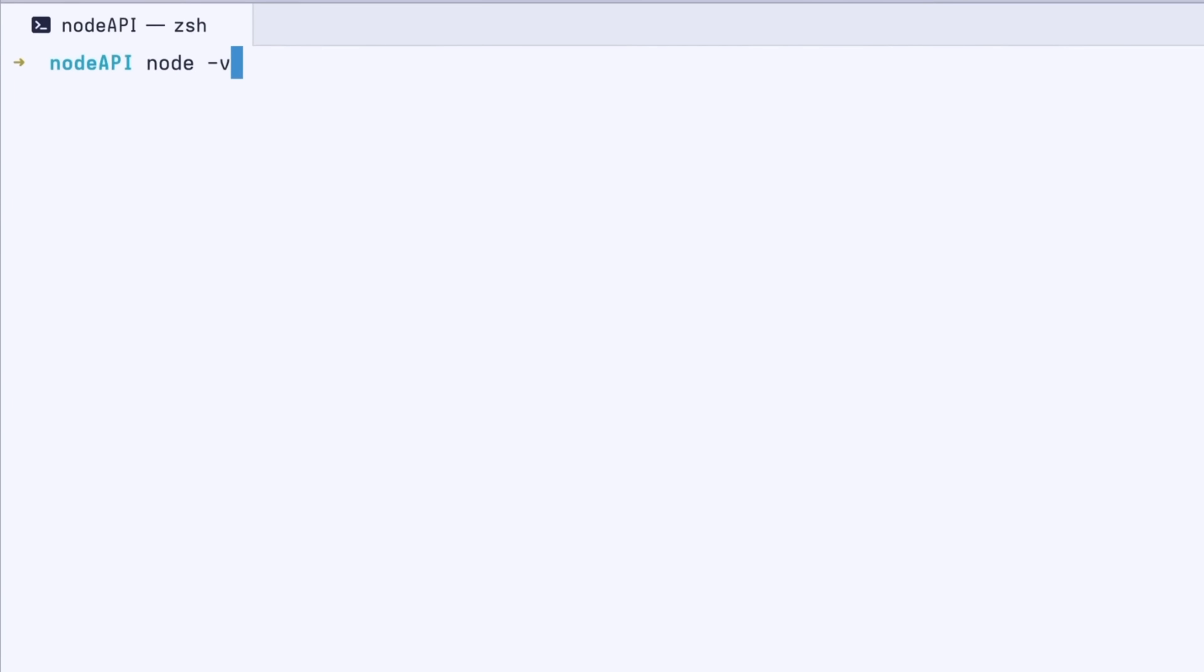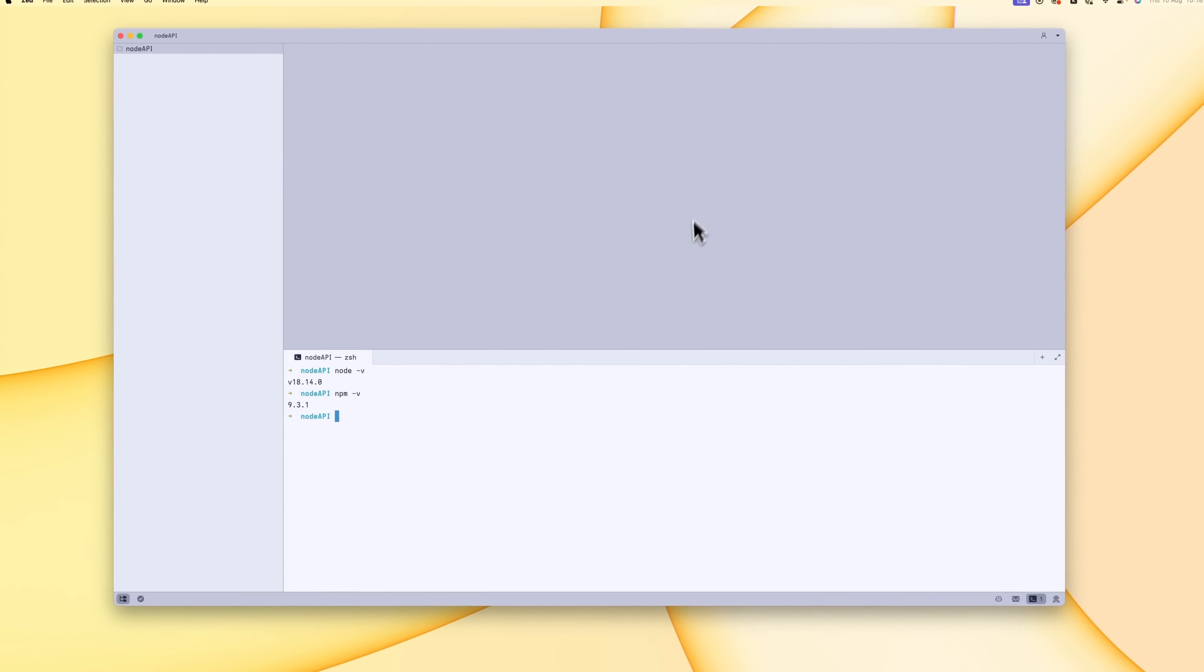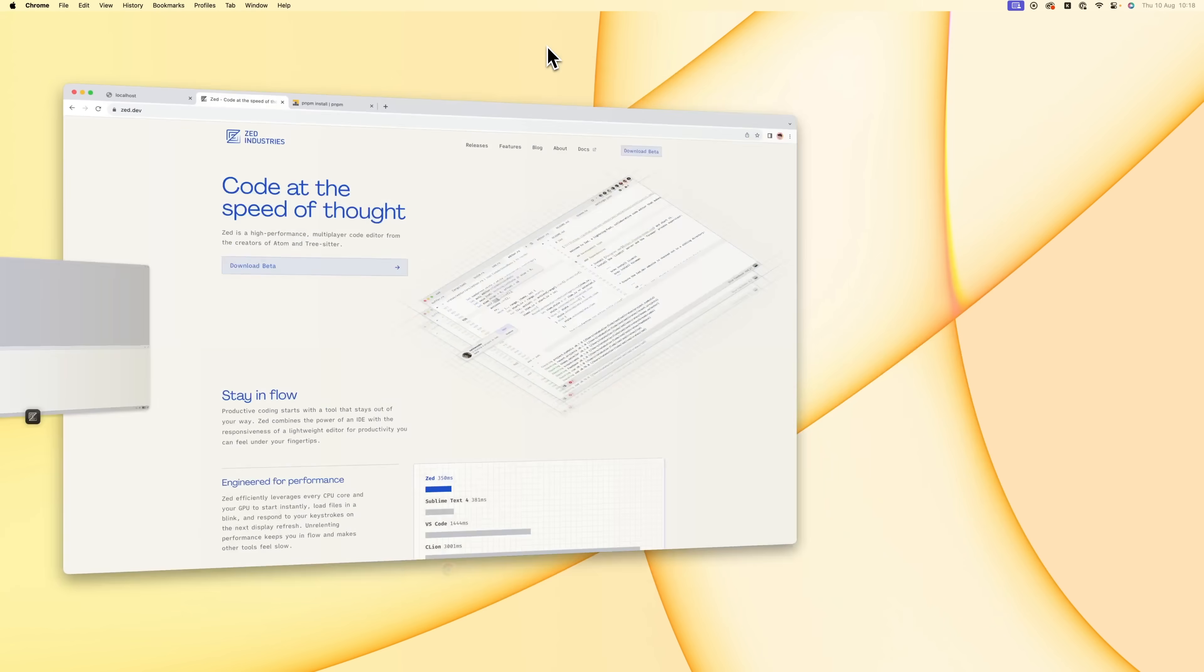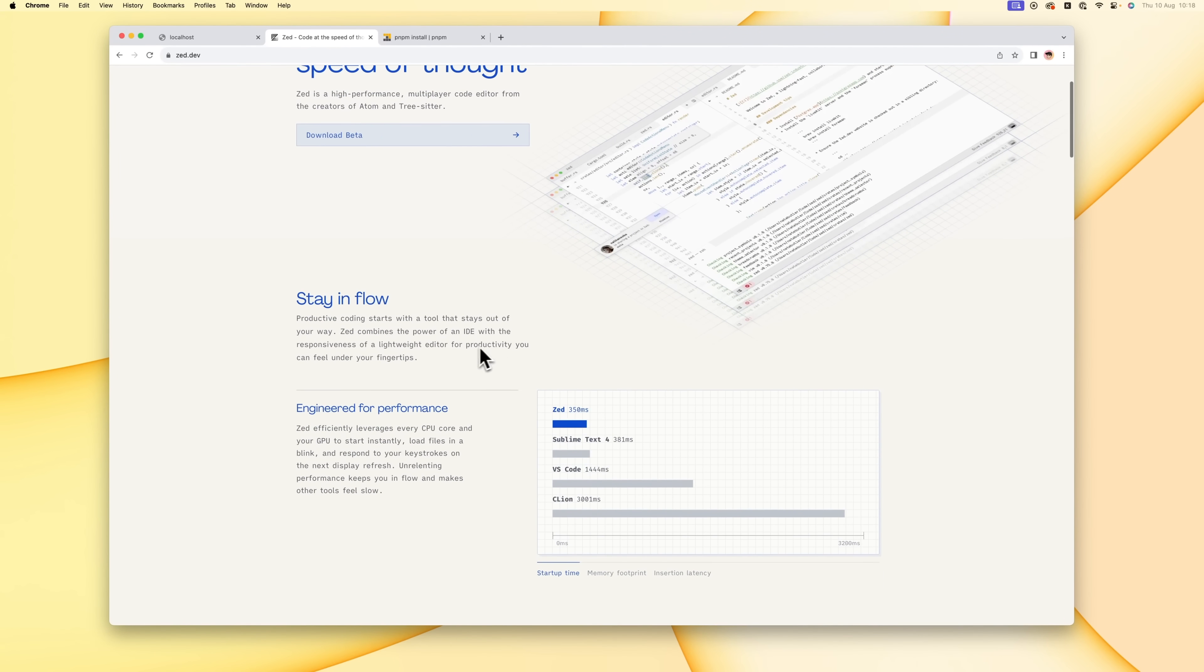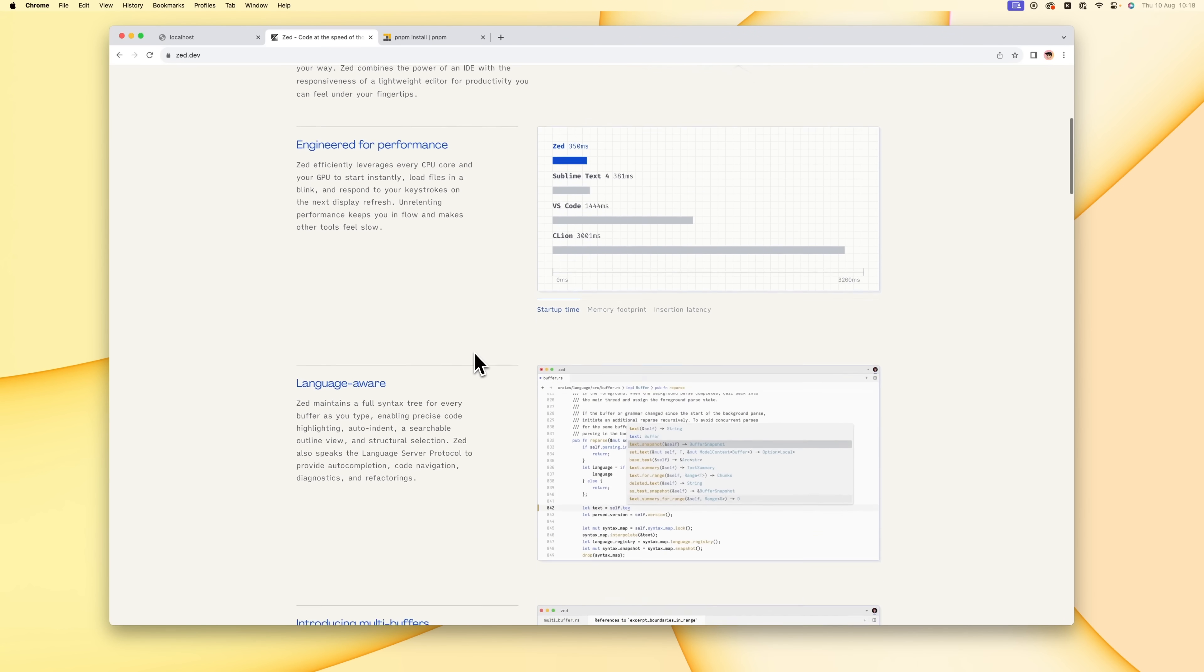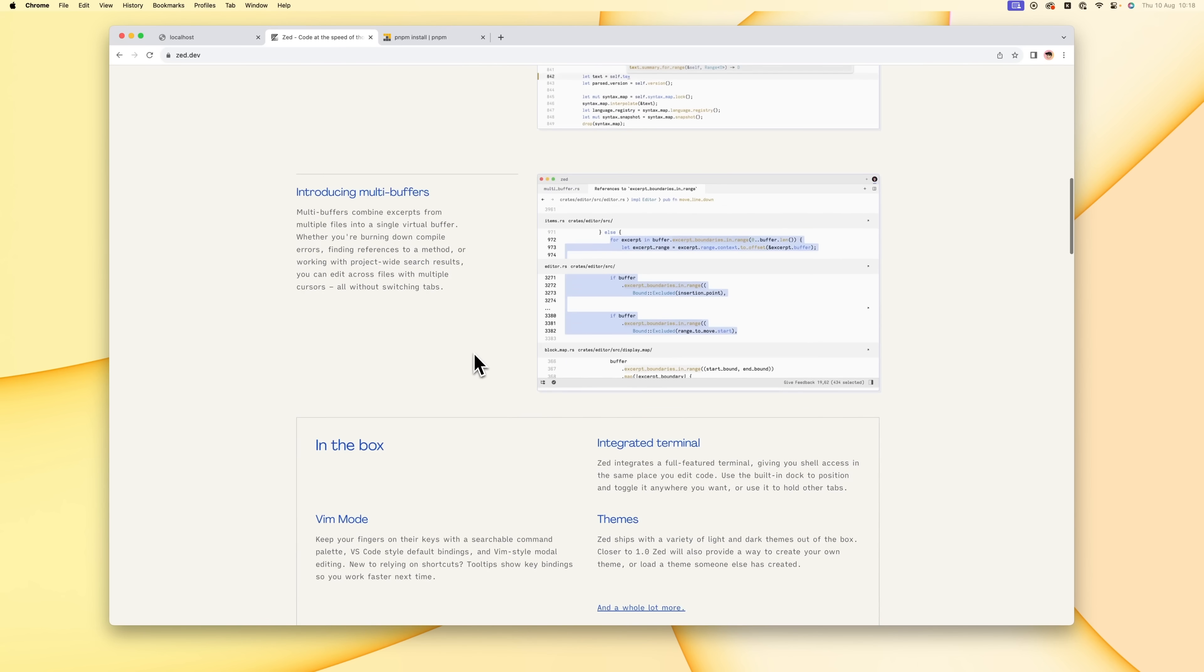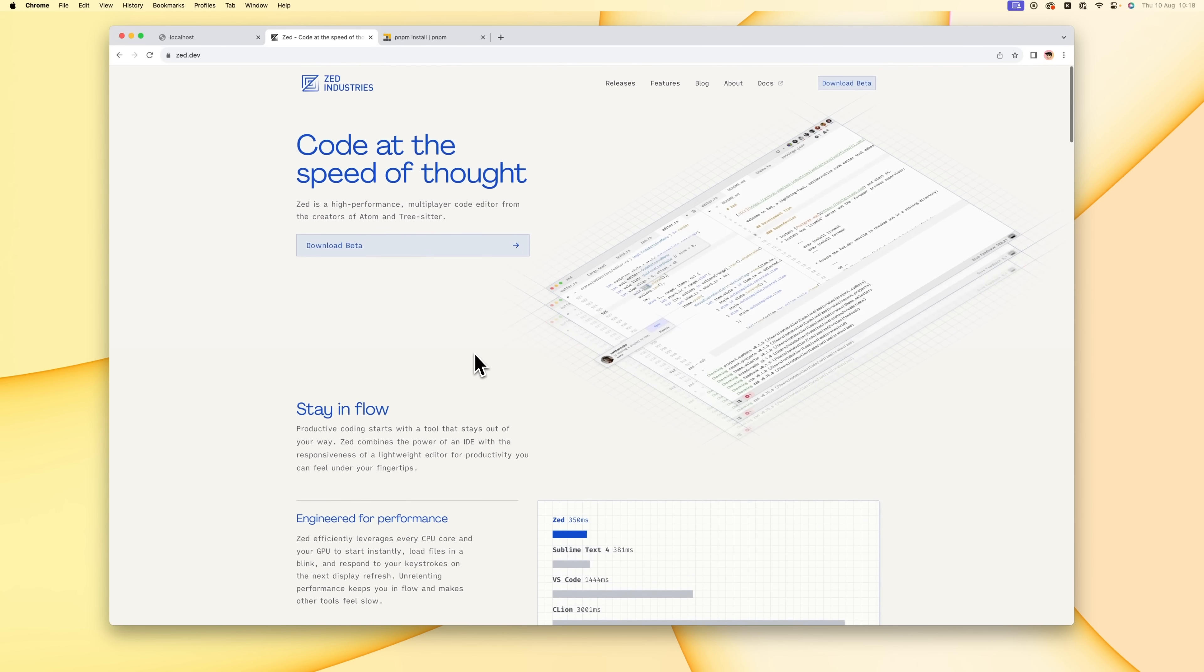There's a couple things I want to mention before we get started. One is the Node version that I'm using and the NPM version that I'm using, and secondly is this code editor. Normally I'm a VS Code user, but recently I've been trying out Zed. Zed is a new editor which is currently in beta. It's really fast and I really enjoy it. I'm pretty sure it's only available for Mac users, but obviously the code editor is just your choice, you can use whatever you want.